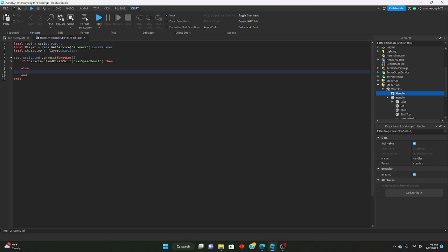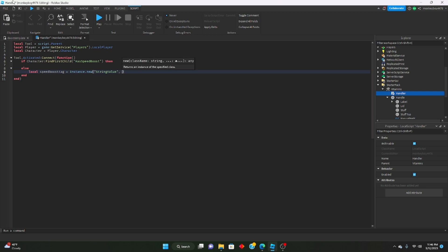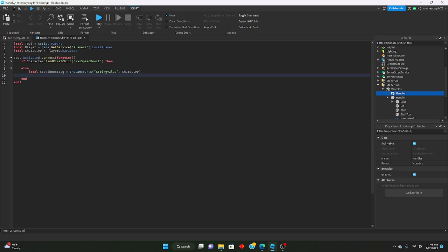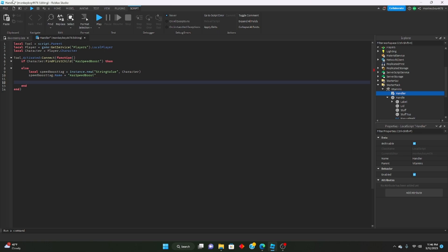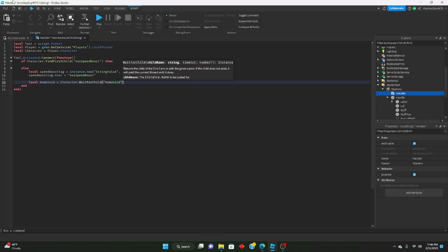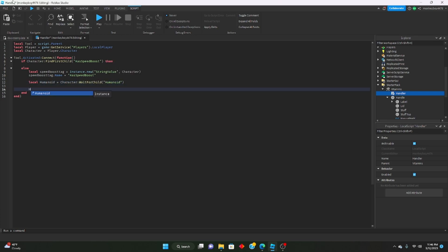If they already have the speed boost we do nothing, but if they don't, we'll create a new StringValue: local speedBoostTag = Instance.new('StringValue'), parent it to the character, and set speedBoostTag.Name to 'HasSpeedBoost'. Then get the humanoid: local humanoid = character:WaitForChild('Humanoid').